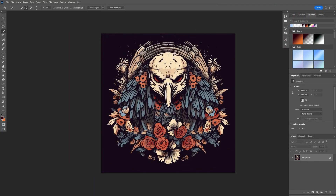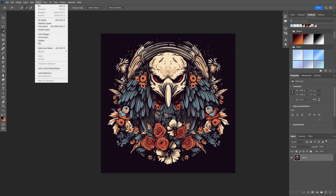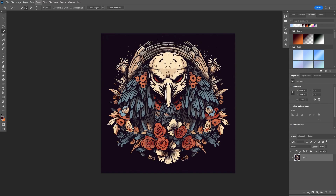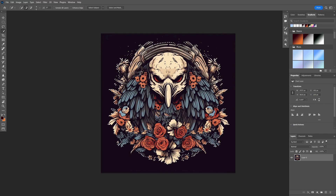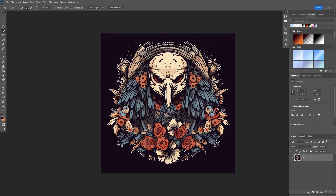First thing we're going to need to do is remove this background so we can extract the design and put it on mock-ups or other media. There are a couple of ways to do this. I like to start by unlocking the layer, going to Select, and selecting the subject. Photoshop is going to do a pretty good job in most cases. However, we will still see some cases where we need to fill in the gaps, so I'll do those manually with the quick selection tool and then continue after.